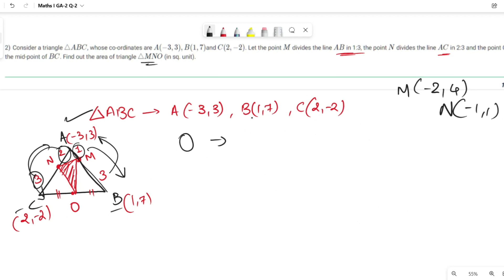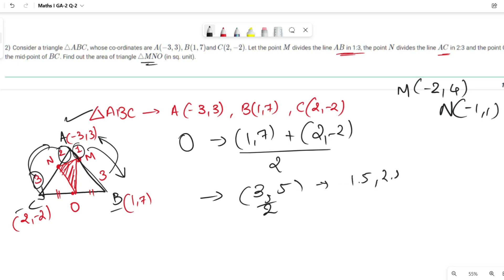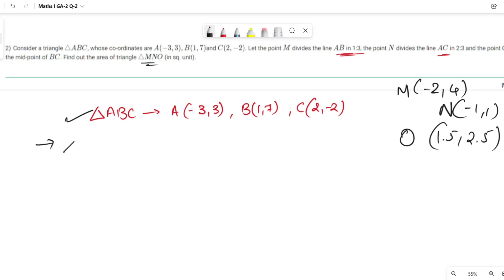For O, the midpoint of BC: O = ((-7+2)/2, (7+(-2))/2) — wait, O = ((1+2)/2, (7+(-2))/2) = (3/2, 5/2) = (1.5, 2.5). So O is at (1.5, 2.5).